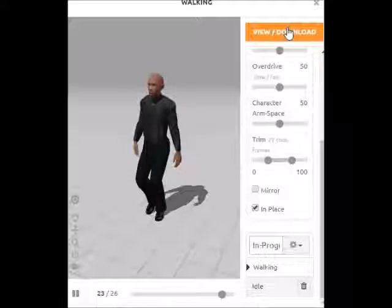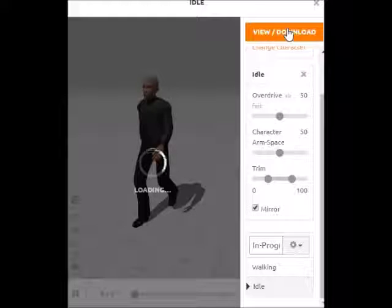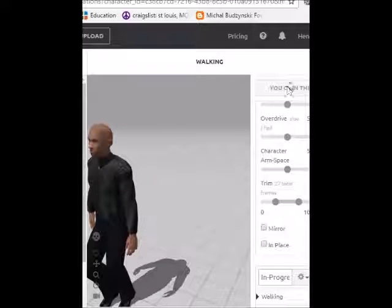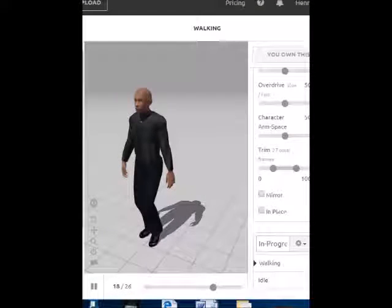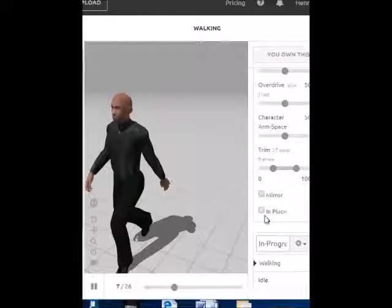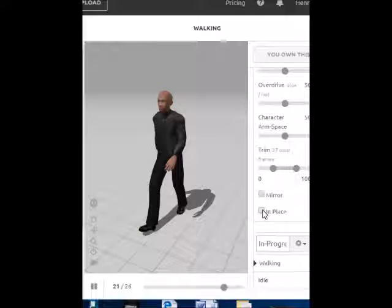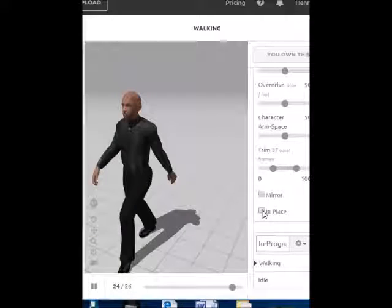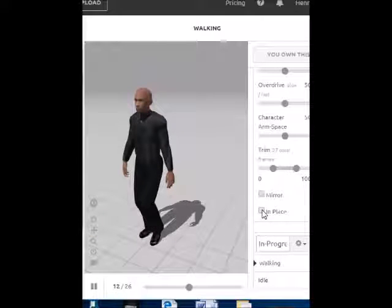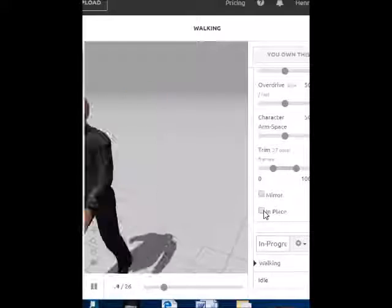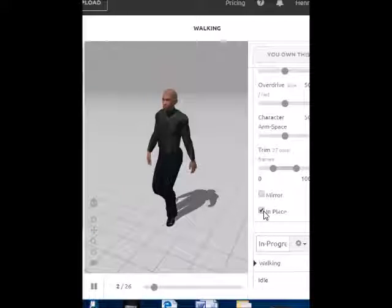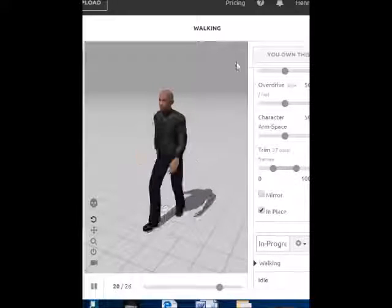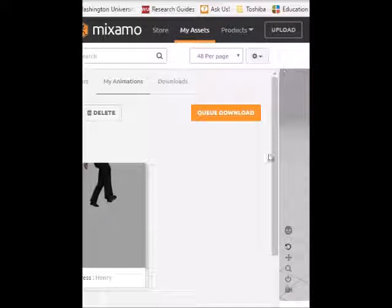That's enough animations for now. We're going to try to export these, so go ahead and click View Download. After clicking View Download, you get this page where it says 'You Own This.' On this page, make sure that your walking animation is still checked. Mixamo tends to forget that you chose to have your animation walk in place on this particular page, so on this page you want to check the In Place box again. That will ensure the character will stay in place when you try to use them in the game. After that, on the left side, you have a button called Cue Download — click on that.